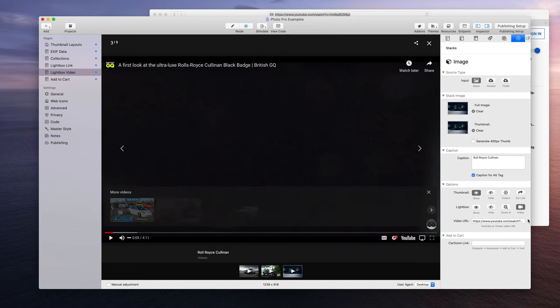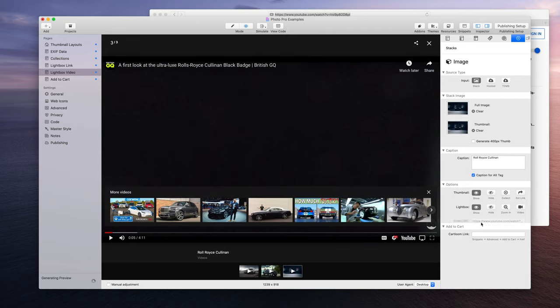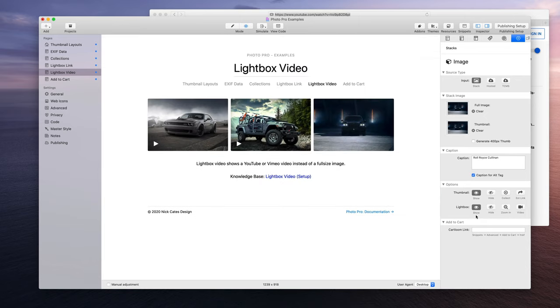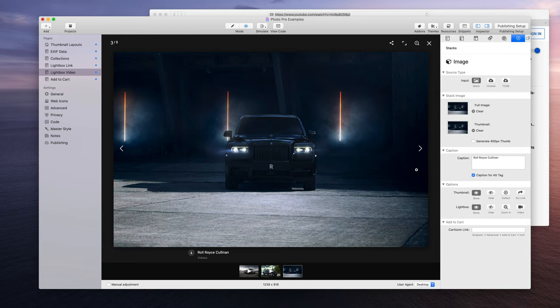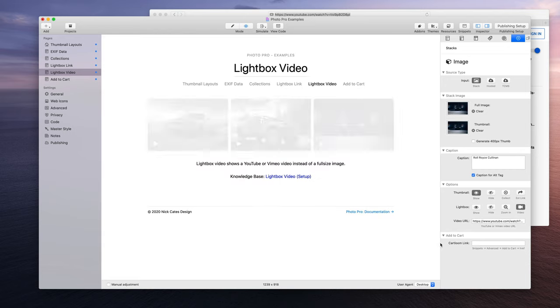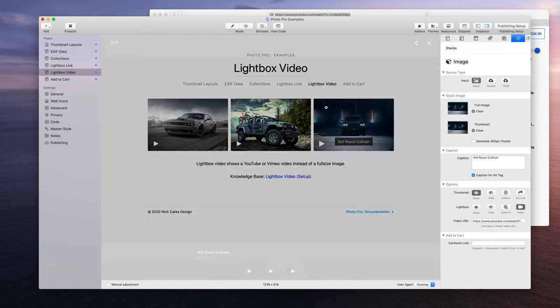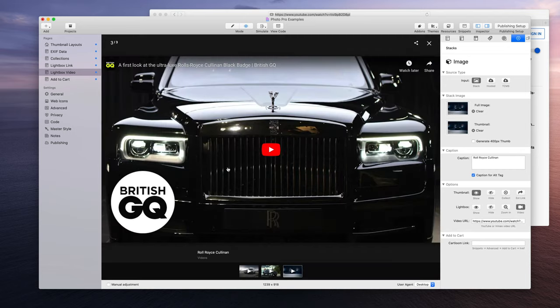See how if we just go to the regular show, it's now just a regular image. But if we go to the video, we now get the video version of it.